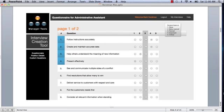On the other hand, if you look at number four, present effectively, probably an administrative assistant is not going to do that much presenting, if any at all, and so therefore that would get a one.